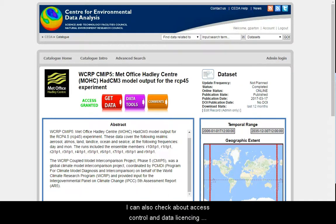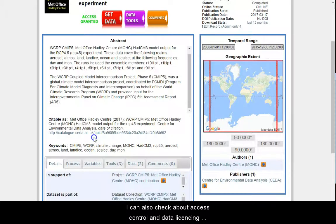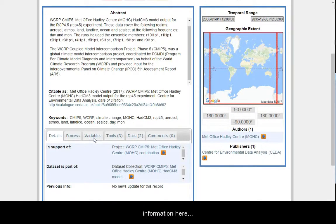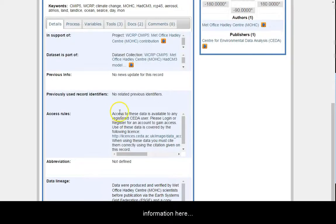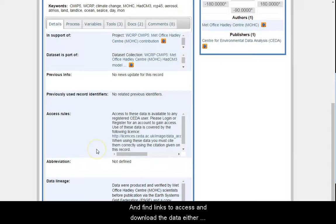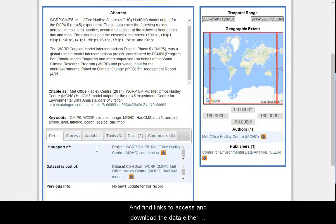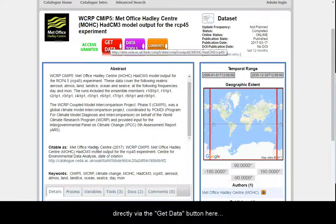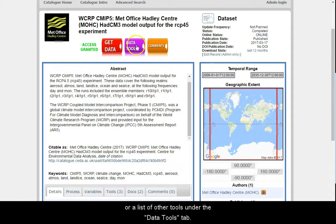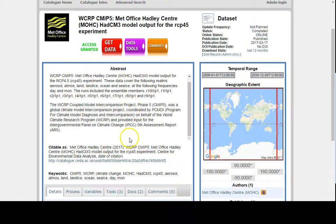I can also check about access control and data licensing information here, and find links to access and download the data either directly via the Get Data button here, or a list of other tools under the Data Tools tab.